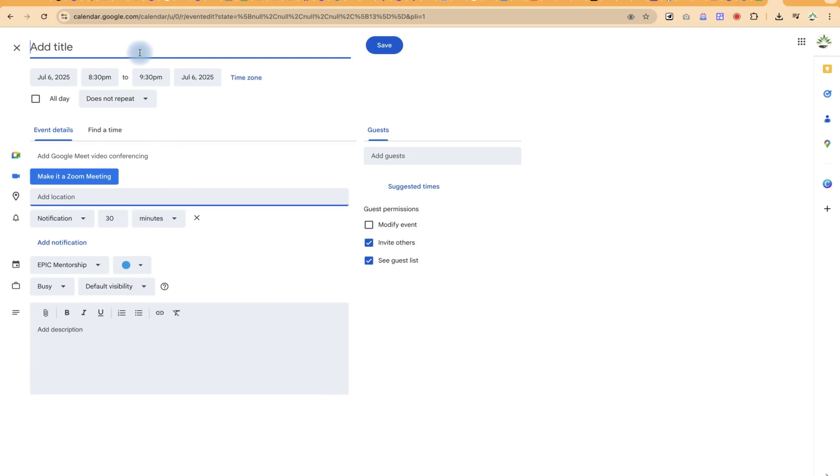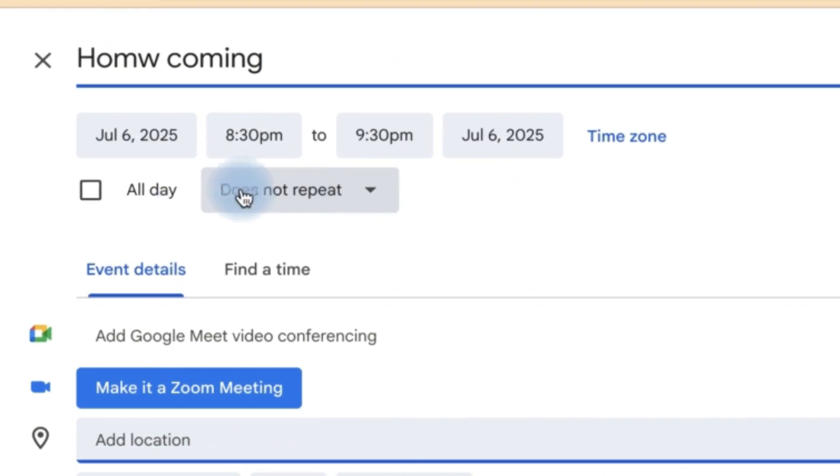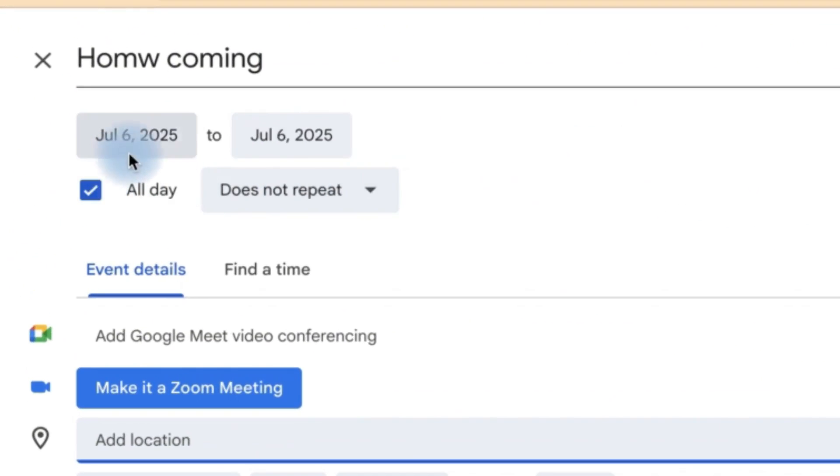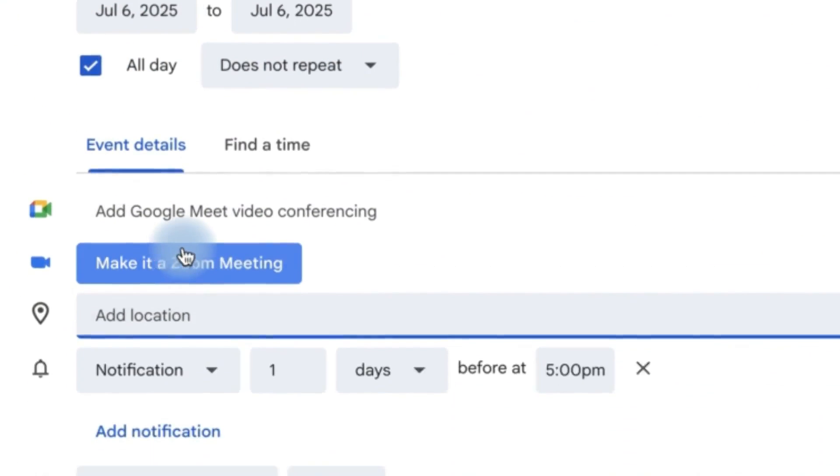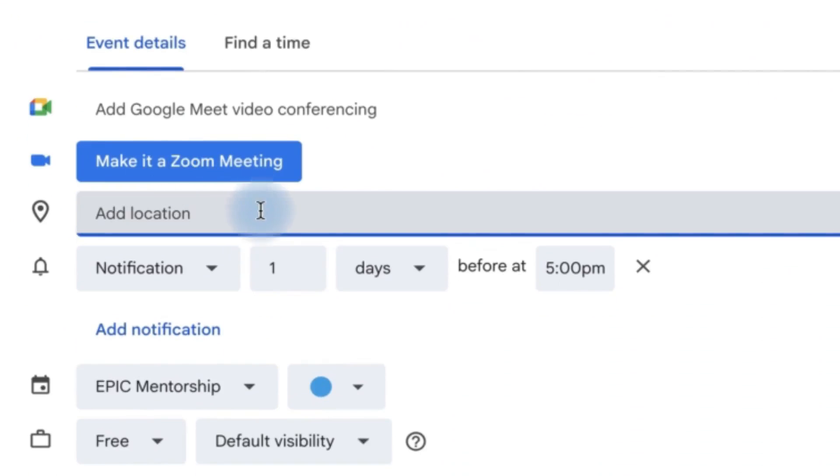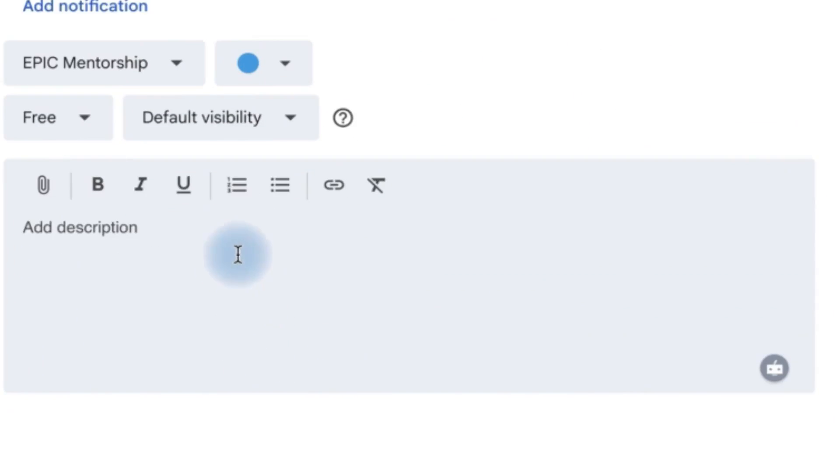You can specify the name of the event and you can give the details of when it is, if it's an all-day event, and the date and time. You can add a Zoom meeting or add a location and then you come to the details.